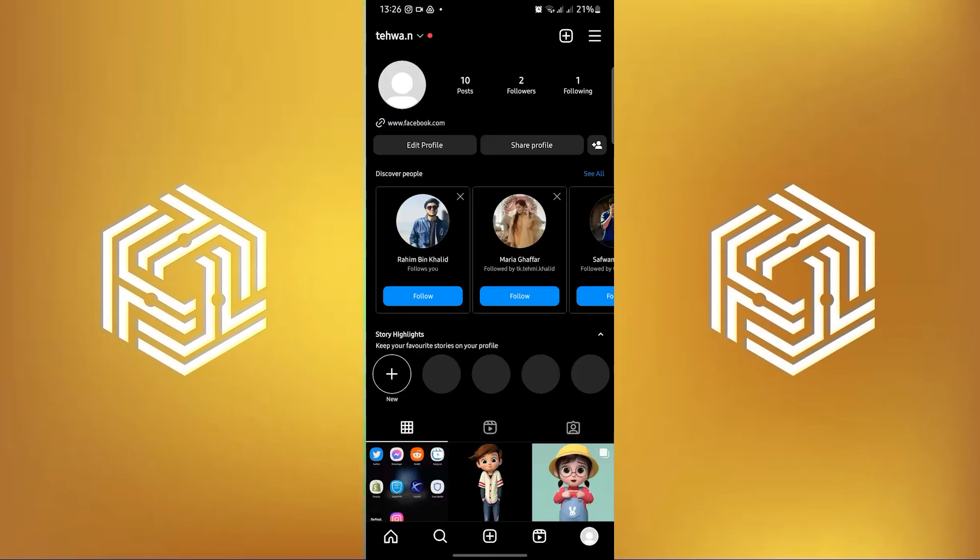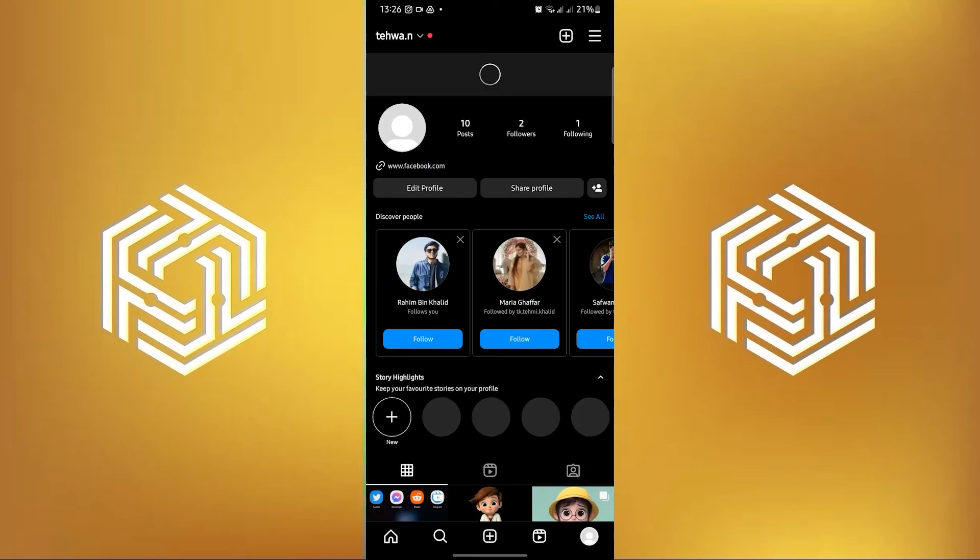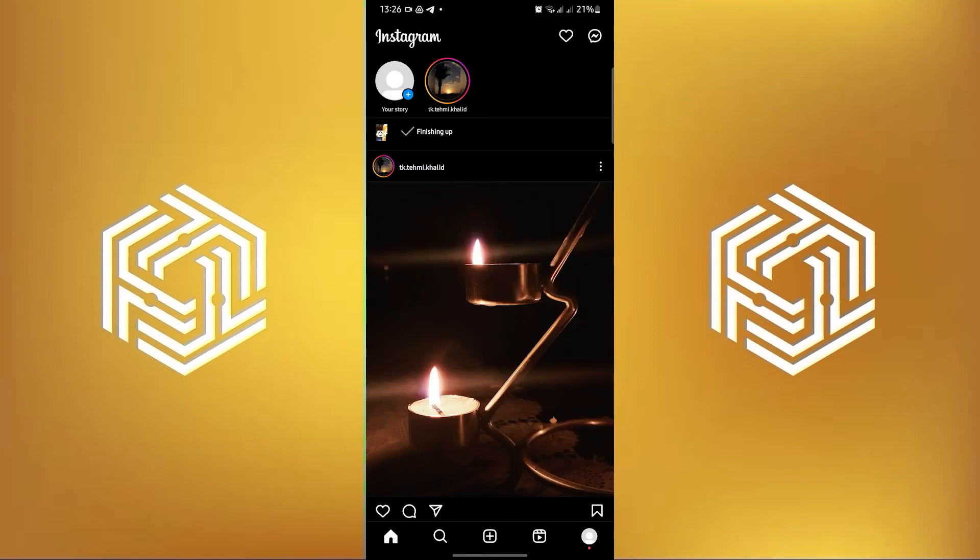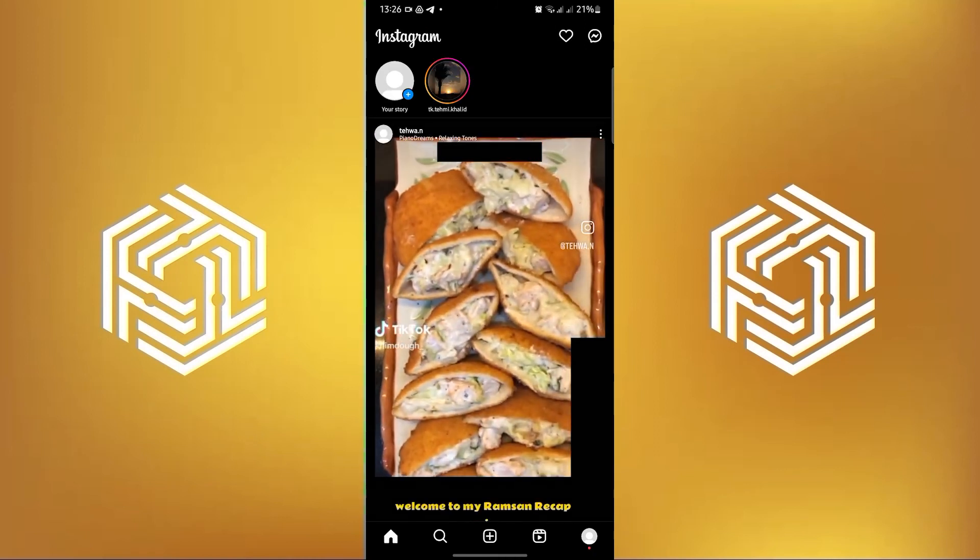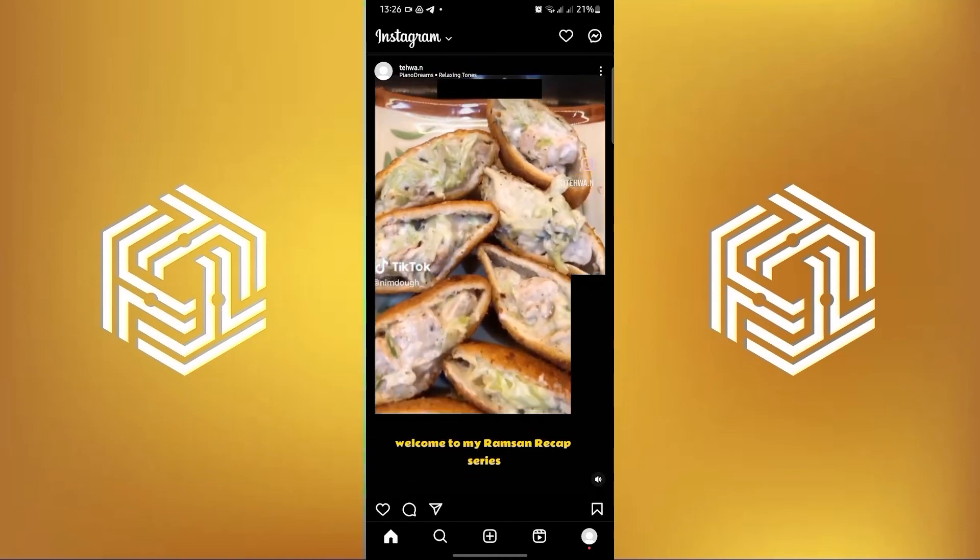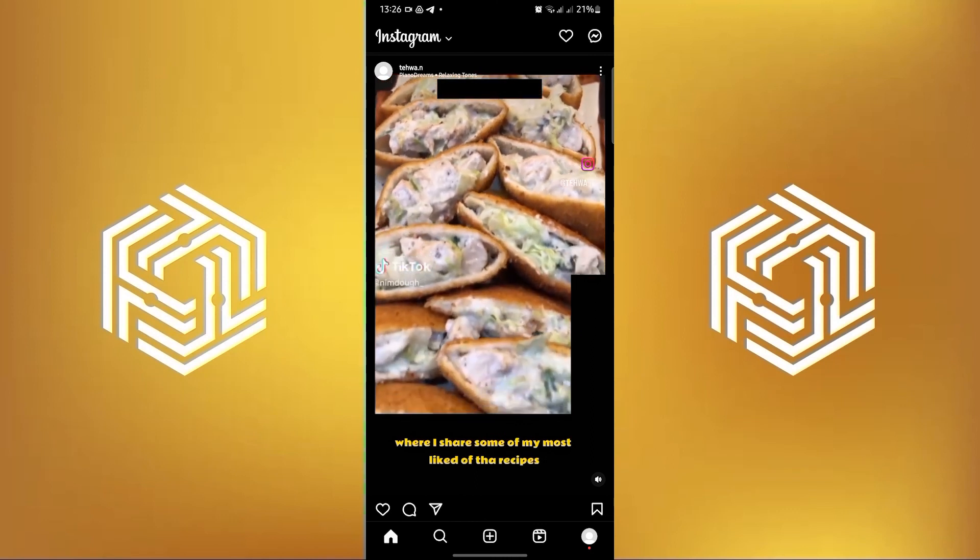Wait for Instagram to finish posting your Reel. Head to your profile at the bottom right and refresh your page. Once Instagram has refreshed, click on your reposted Reel and a new audio should be there.